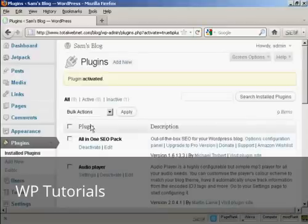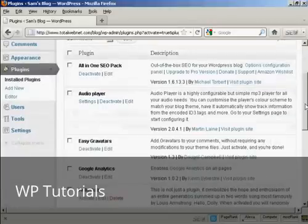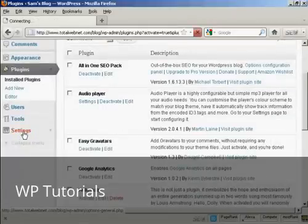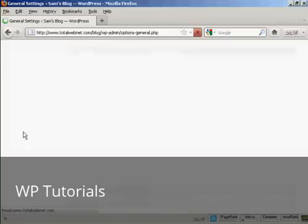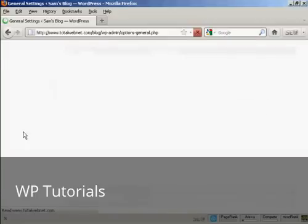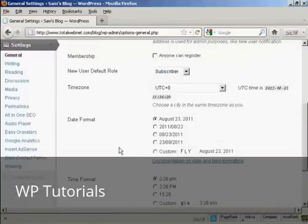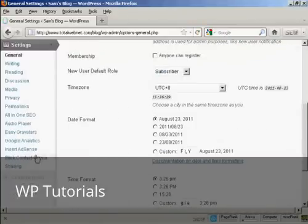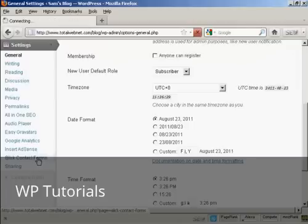And there we are. The plugin is activated. So now I need to configure it. Come down here to Settings and Slick Contact Forms.